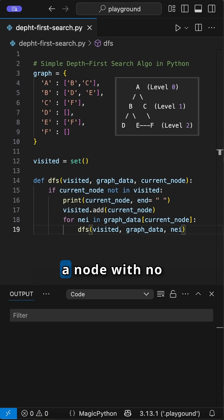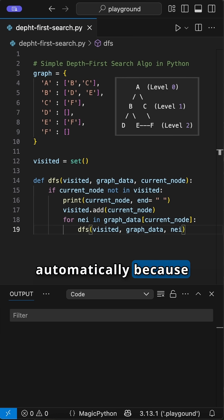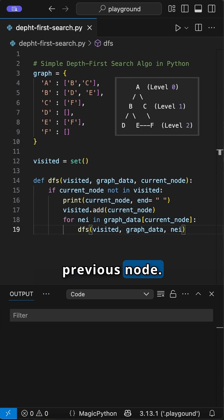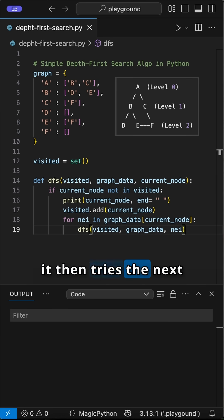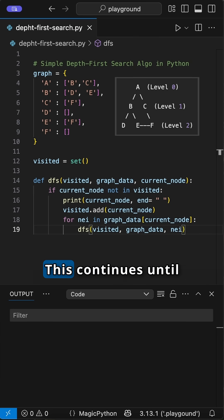Once it hits a dead end, a node with no unvisited neighbors, it backtracks automatically because the recursive call finishes. It returns to the previous node. From that previous node, it then tries the next available unvisited neighbor and dives deep down that path.